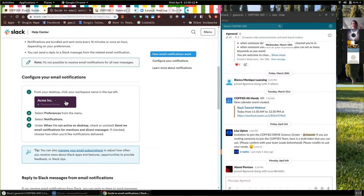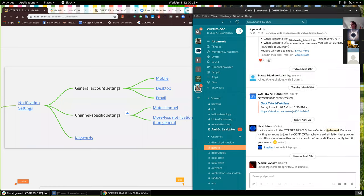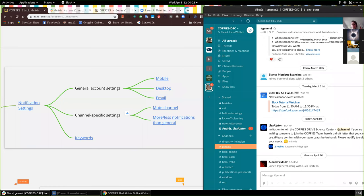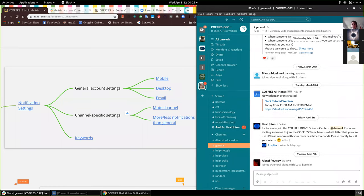That's all from the notifications preferences menu. Does anybody have any questions so far about that? Some of you are muted, so if you do have questions you should be able to unmute yourself.